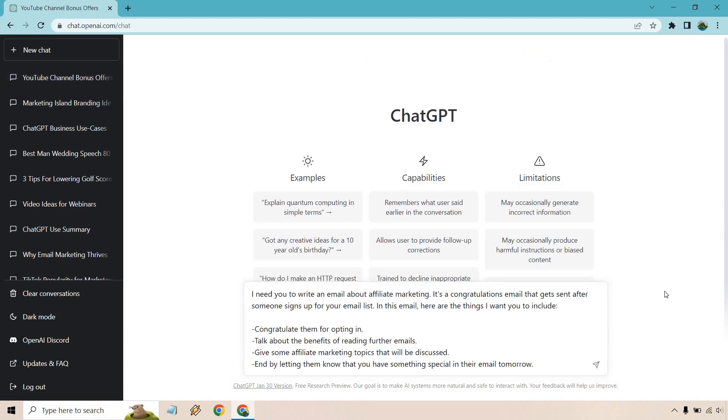All right, so here we go. I need you to write an email about affiliate marketing. It's a congratulations email that gets sent after someone signs up for your email list. In this email, here are the things I want you to include: congratulate them for opting in, talk about the benefits of reading further emails, give some affiliate marketing topics that will be discussed, and end by letting them know that you're having something special in their inbox tomorrow. Let's click enter and see what we get.